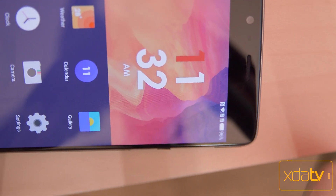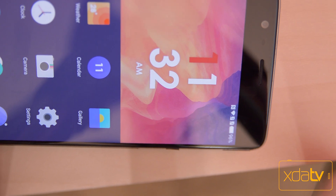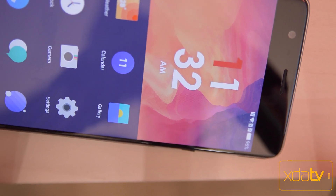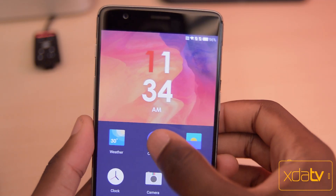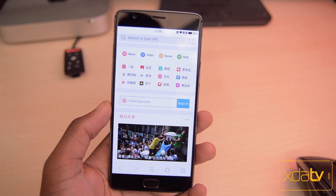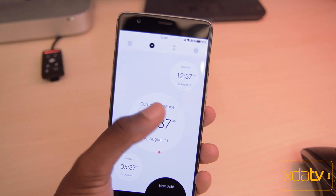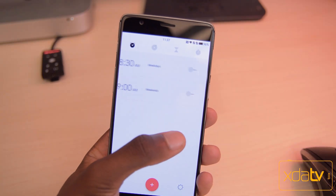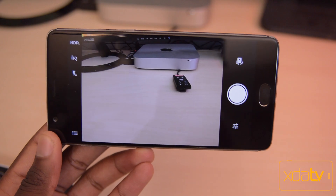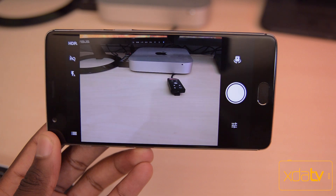Another thing you'll see is that basically all the icons for stuff are completely different from stock. All the stock apps like Calendar, Browser, and the Clock are all redesigned. Basically the only app that's the same as in Oxygen OS is the camera app.